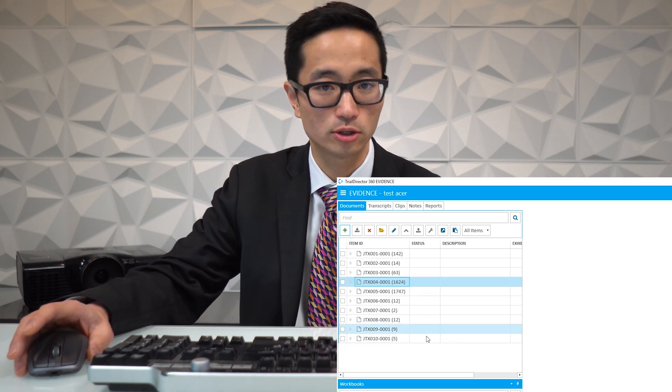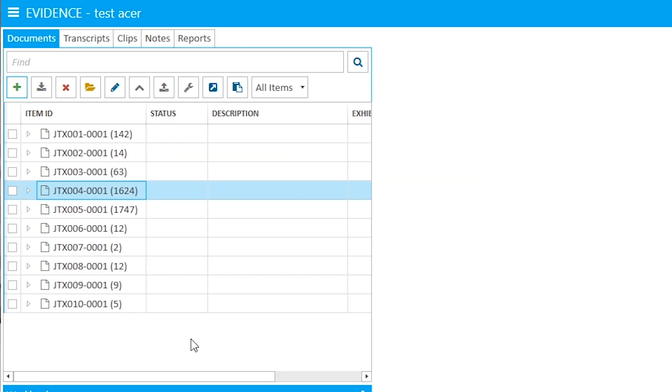For example, this JTX4 is 1,624 pages. In order for me to get that PDF into Trial Director 360 and in a position where I could display it to a jury, I would have to wait for Trial Director 360 to ingest it — convert all the pages of the PDF into .png files — and then it would be able to show up in my case file. Until that process was done, it wouldn't ever show up in my case file at all.